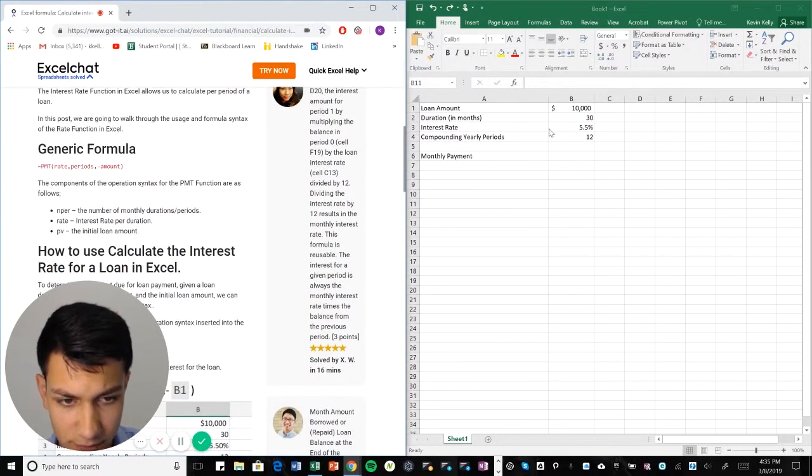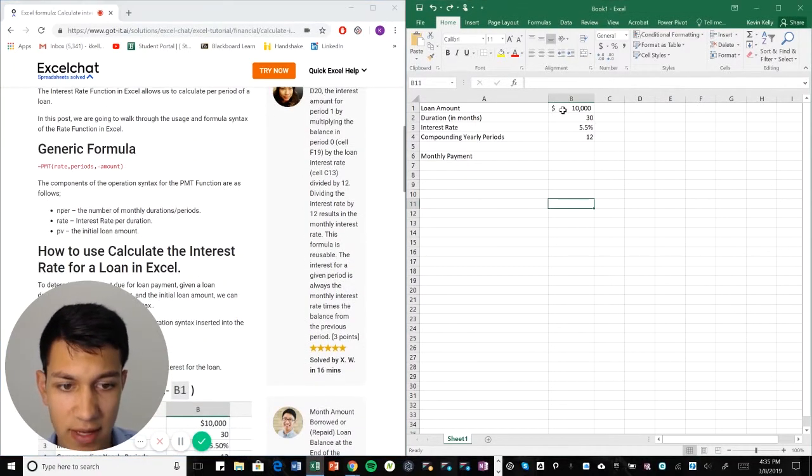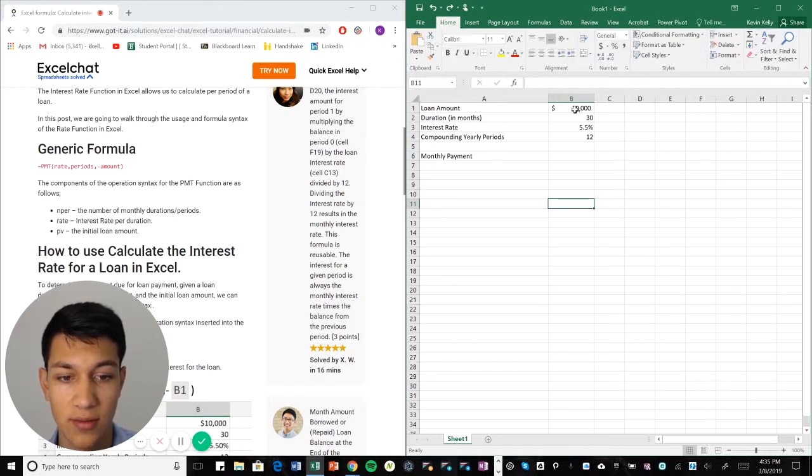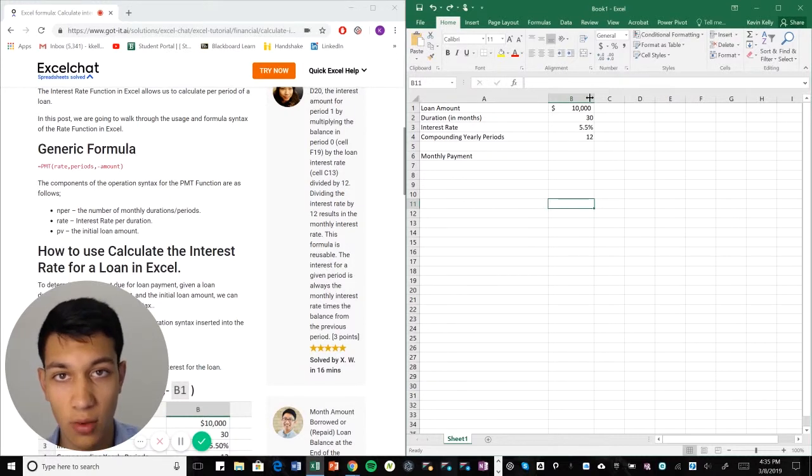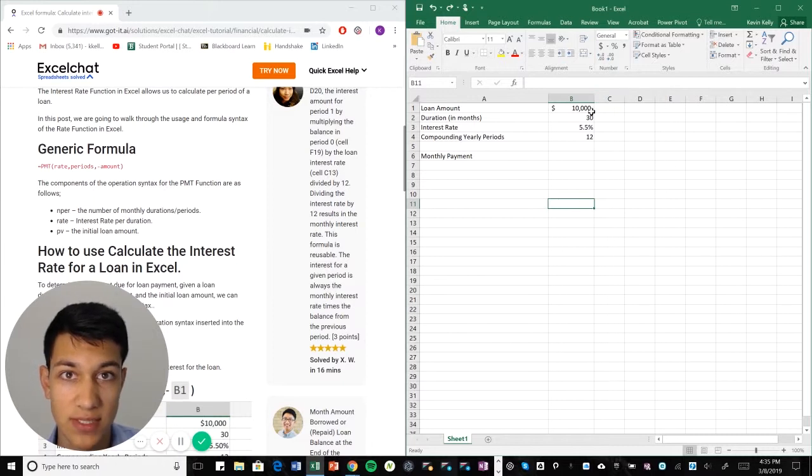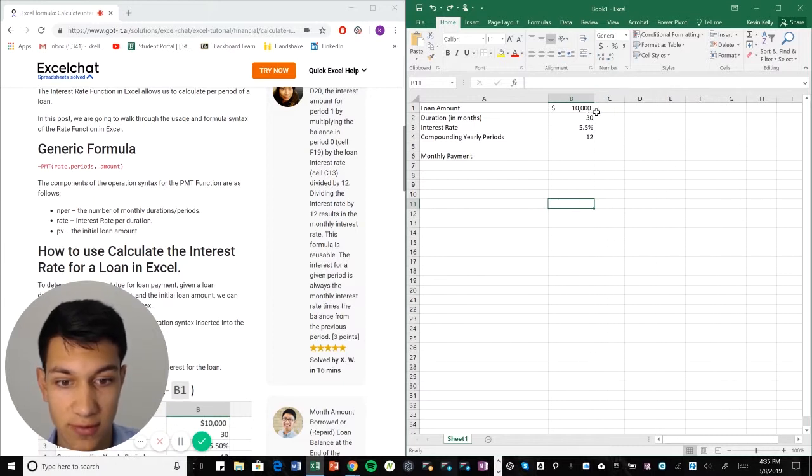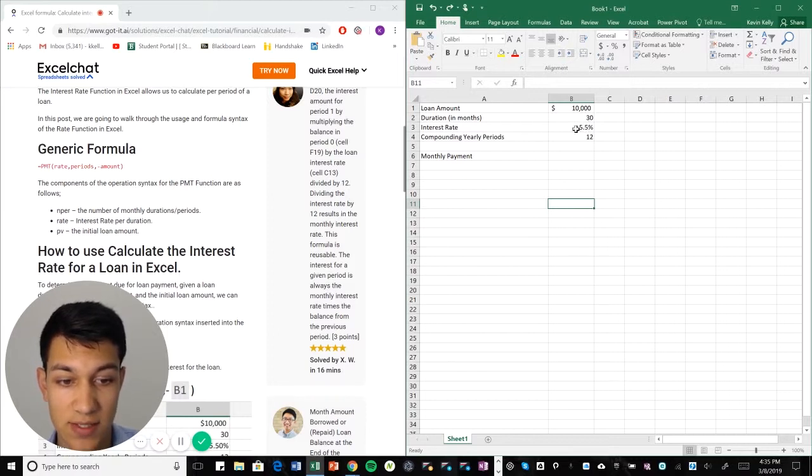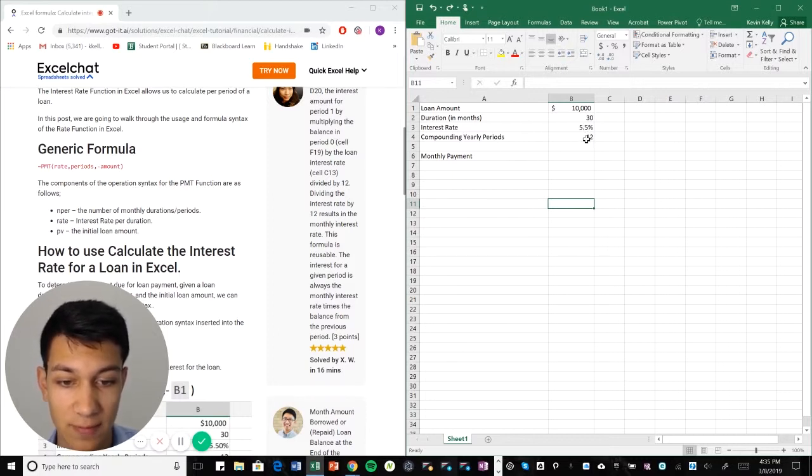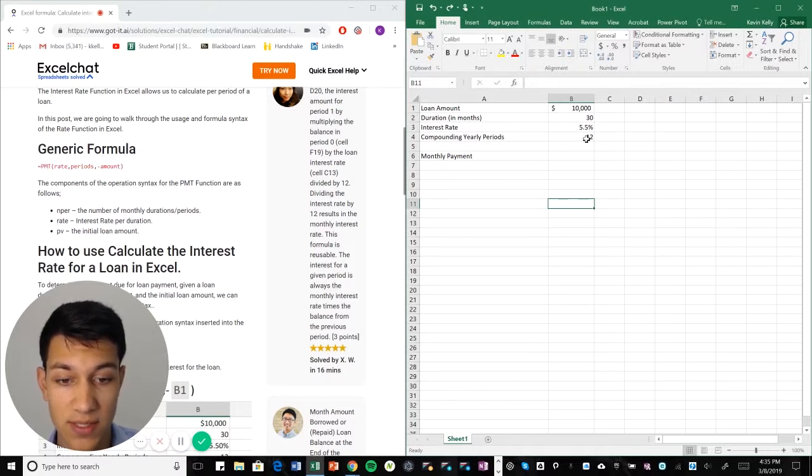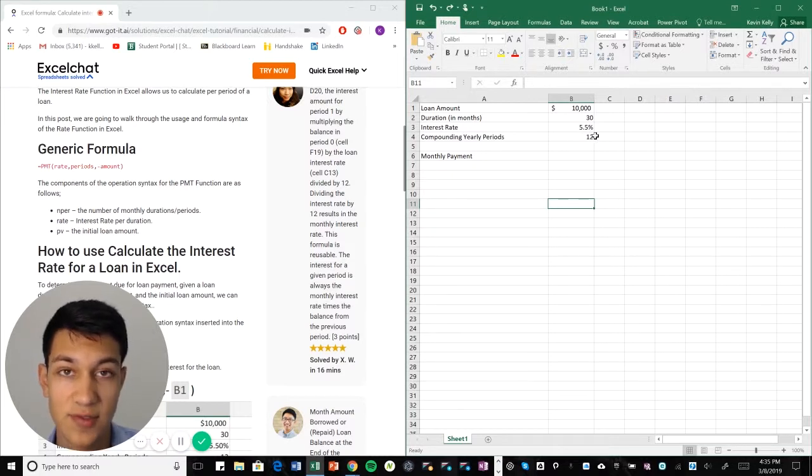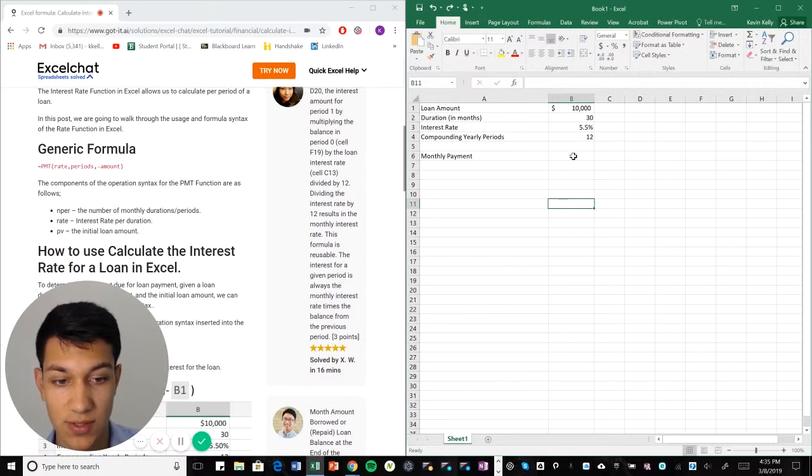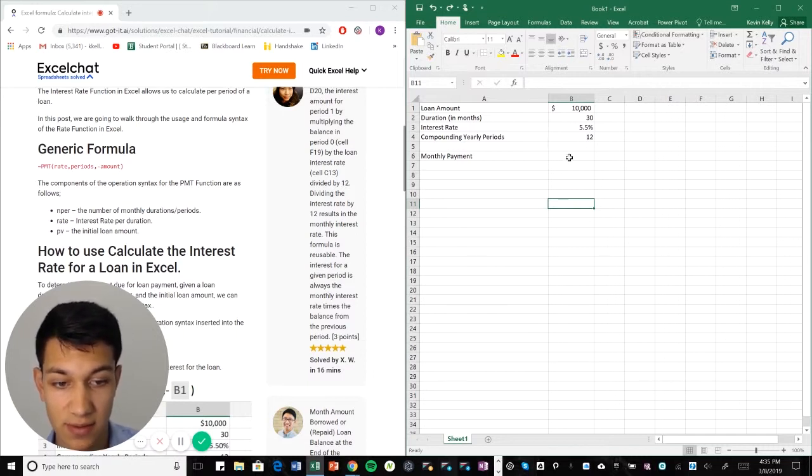So the loan amount is the amount that we were given. So we're in the hole $10,000. So we owe $10,000 of principal just to start with. And the duration of the loan is 30 months and then our interest rate is 5.5%, which seems to be compounded every month. When it says compounding yearly periods, we see 12, so that means it's compounding every month. So there's an interest rate on your $10,000 every month.